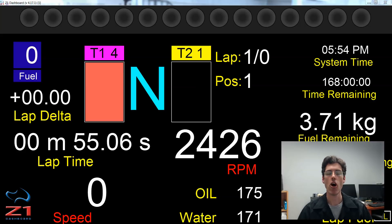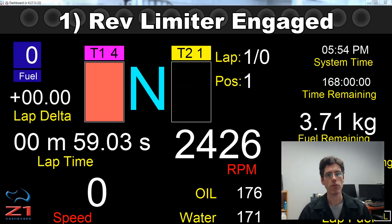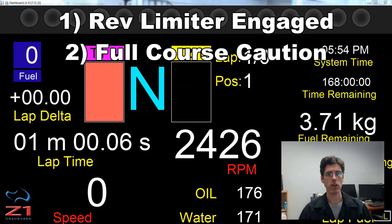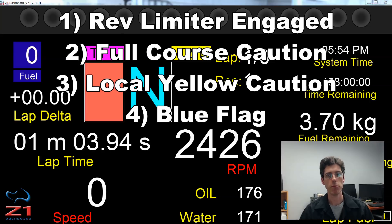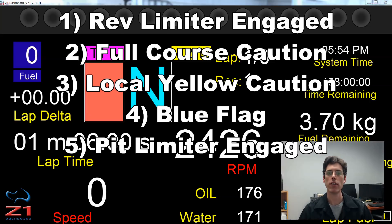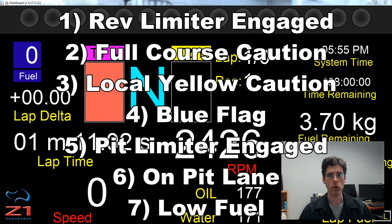They are, in order of precedence: hitting the rev limiter, a full course yellow caution, a local yellow caution, a blue flag, having the pit limiter engaged, being on pit lane, or having a low fuel situation.